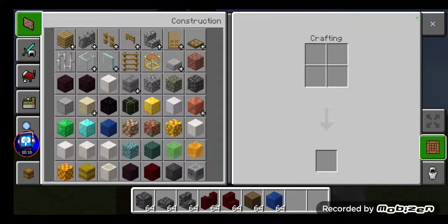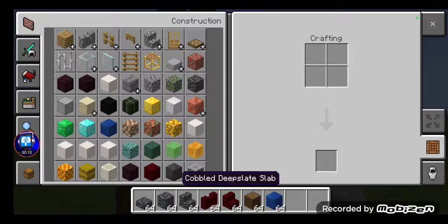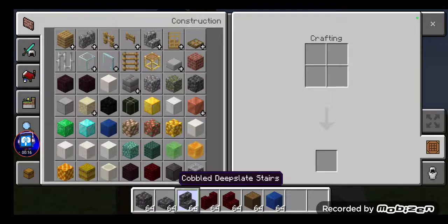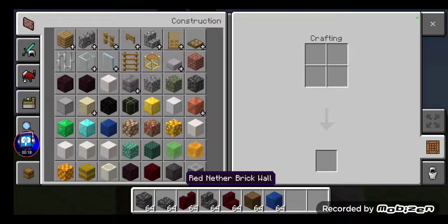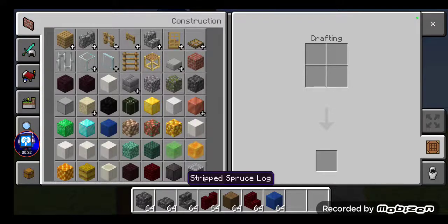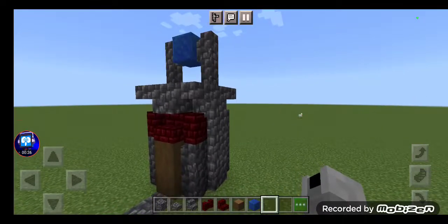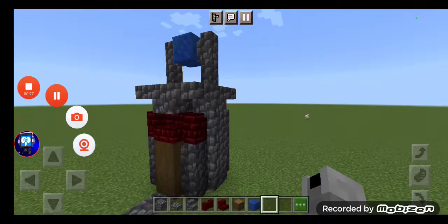So the blocks you're going to be needing is cobbled disc plates, cobbled disc plates slab, cobbled disc plates stairs, nether brick wall, nether brick stairs, striped spruce log, and block of labazoolie. So let's get started.